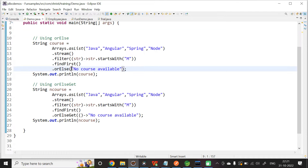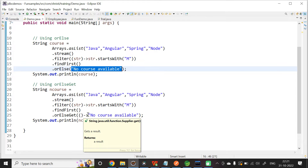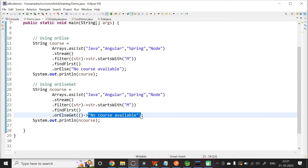In case of RLs, it takes string as parameter because we are working on a list of string. In case of RLsGet, it takes sublayer as parameter which returns a string value. In both the cases, we are trying to filter the elements that starts with M. It means we will be getting an empty optional. Now, let me run this application.